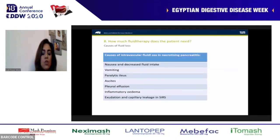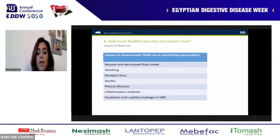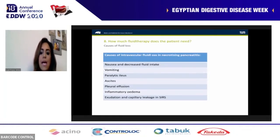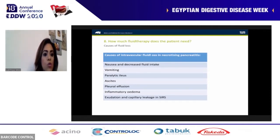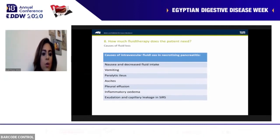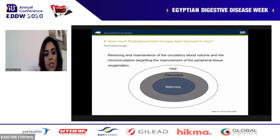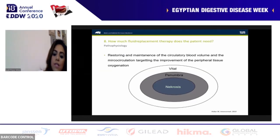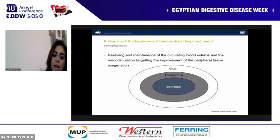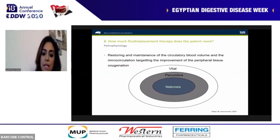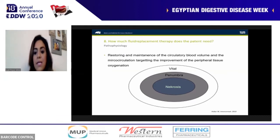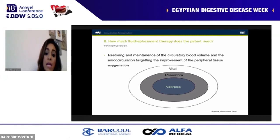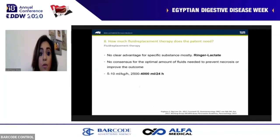Fluid therapy is the cornerstone of management, as most other interventions are supportive measures. Causes of fluid loss include nausea, vomiting, paralytic ileus, ascites, effusion, inflammatory edema, and evaporation. Fluid must be replaced as early as possible. Looking at the diagram of necrosis and vital tissue, there is a gray area still supplied by collaterals from the vascular circulation; we need to convert this area into vital rather than necrotic tissue by maintaining microvascular circulation and improving peripheral tissue oxygenation — achieved through proper fluid replacement therapy.